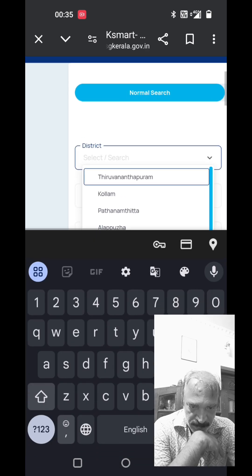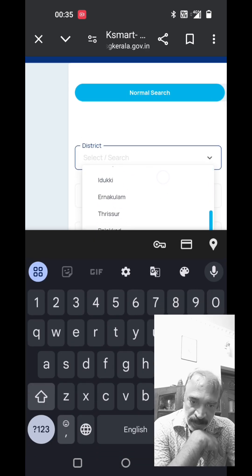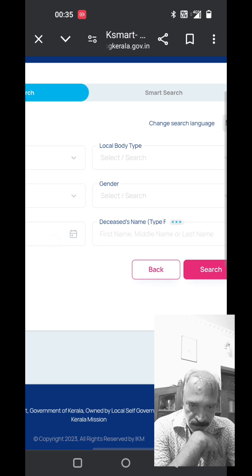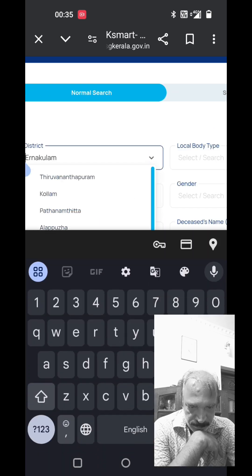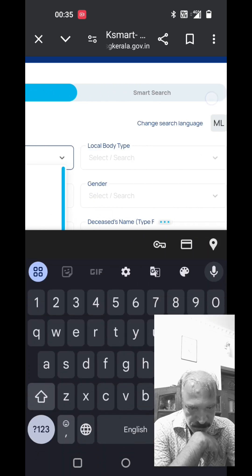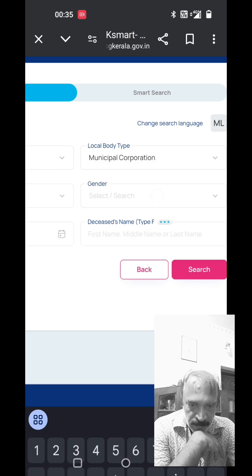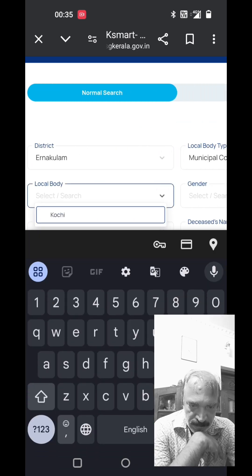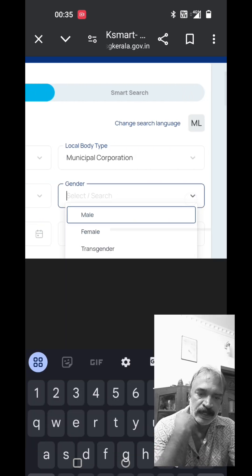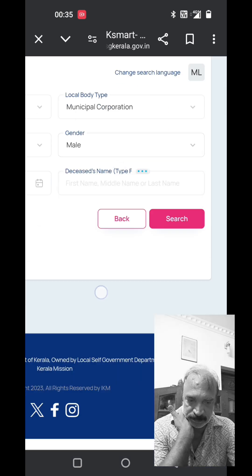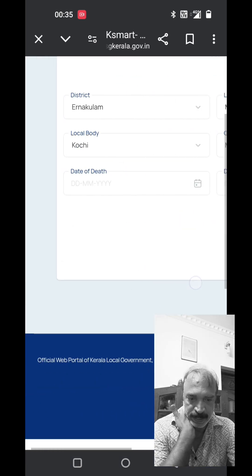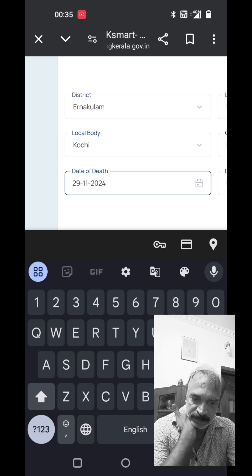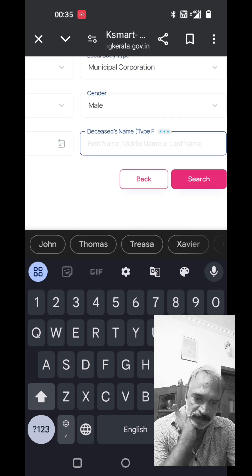We have the district, local body type, deceased's gender — male — date of death, and the deceased's name — Savior.